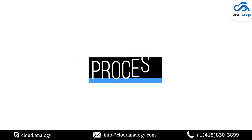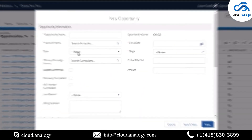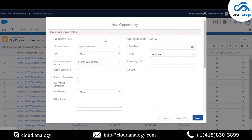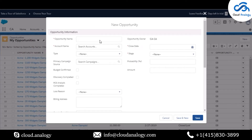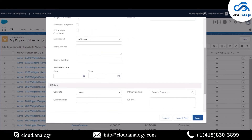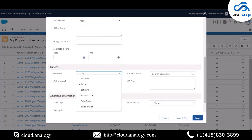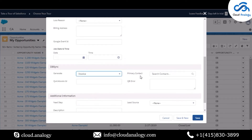We have an invoice and will be generating an opportunity. An invoice will be generated when the stage is closed. Here we are creating an invoice, so we'll go to the portal and select the invoice option.